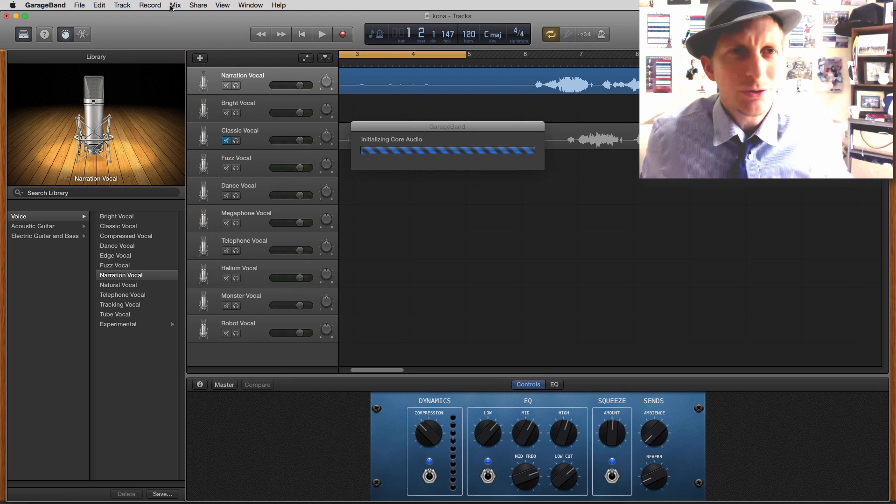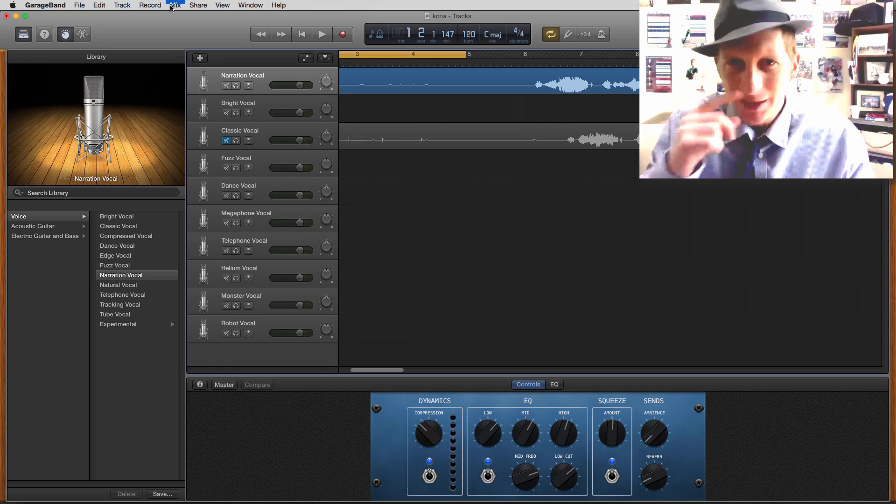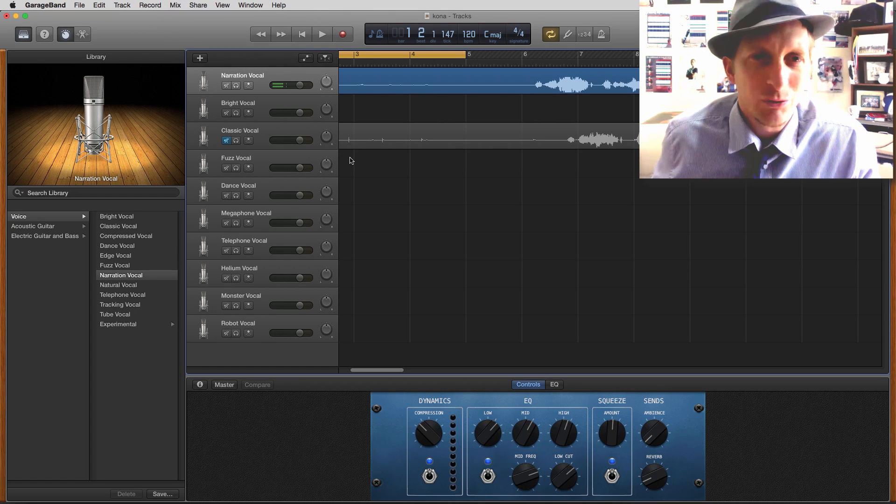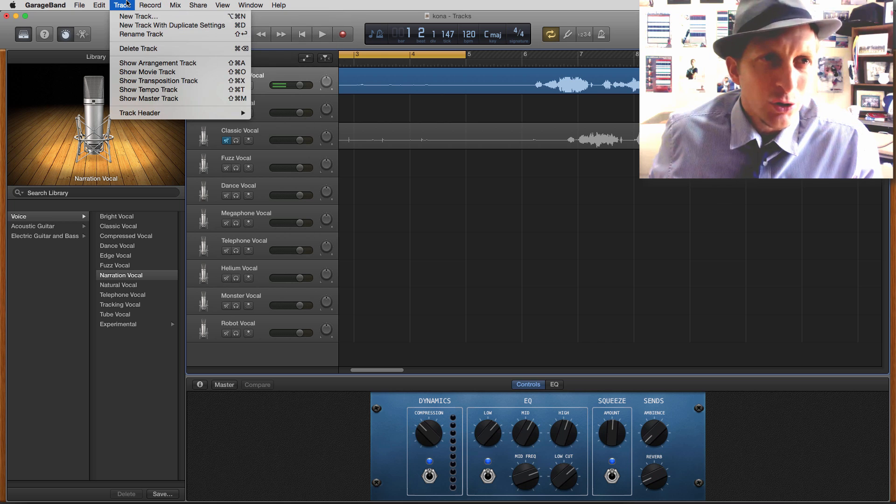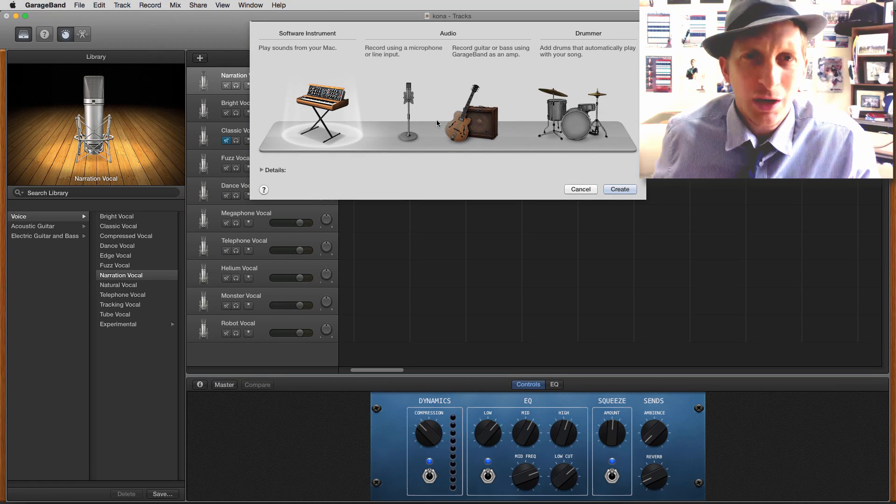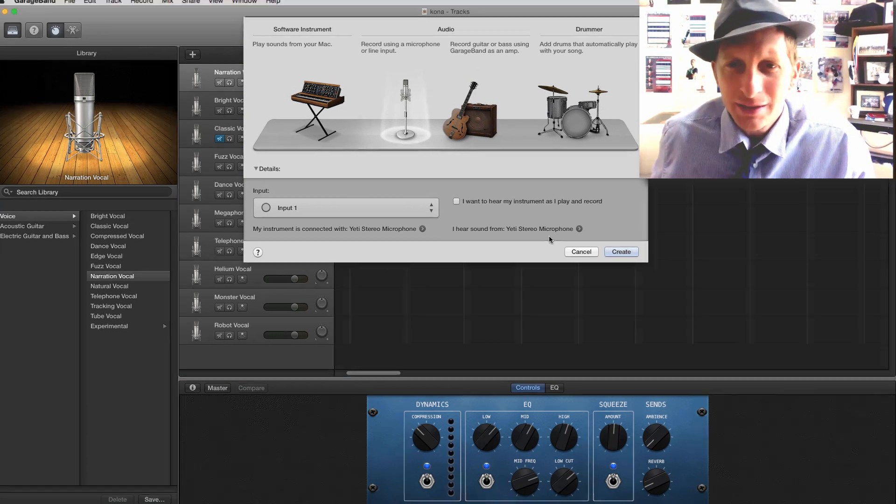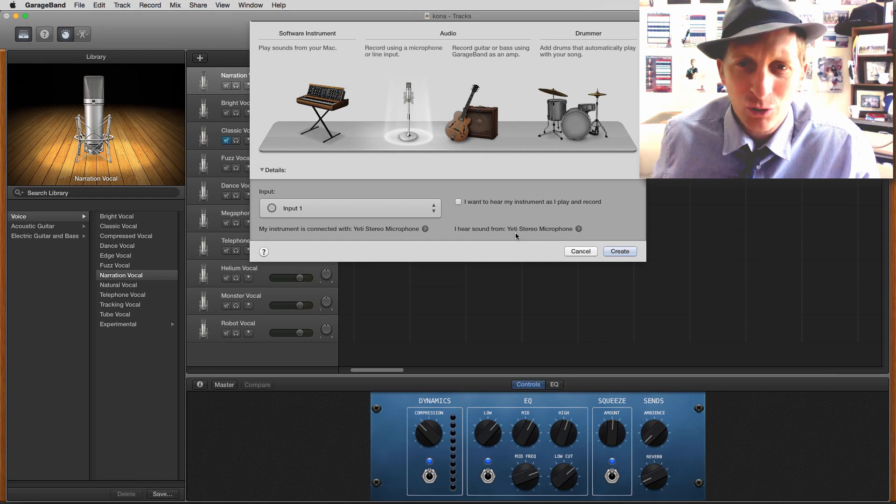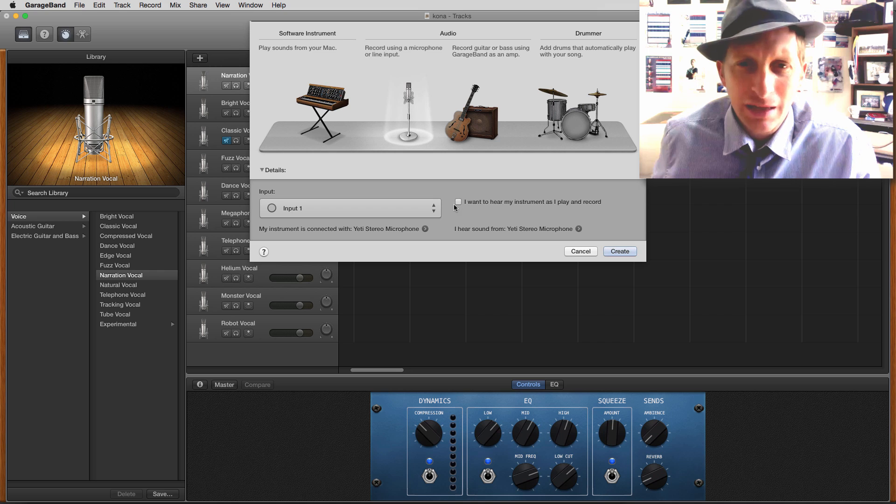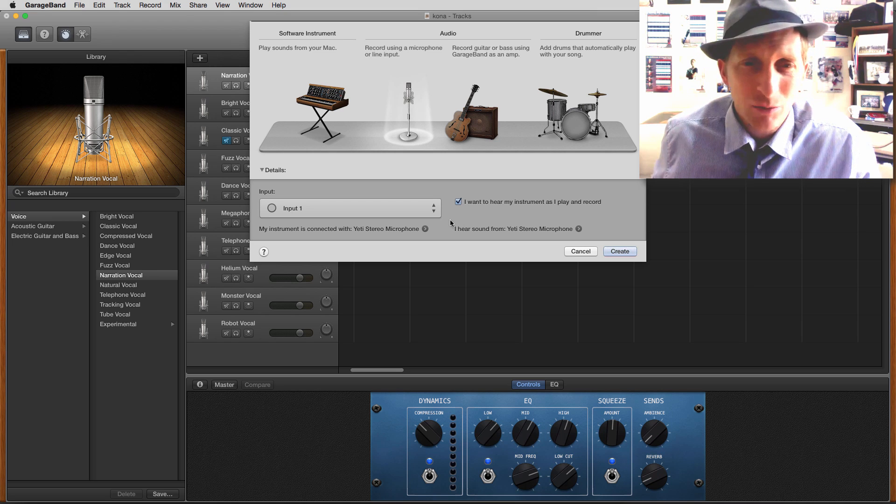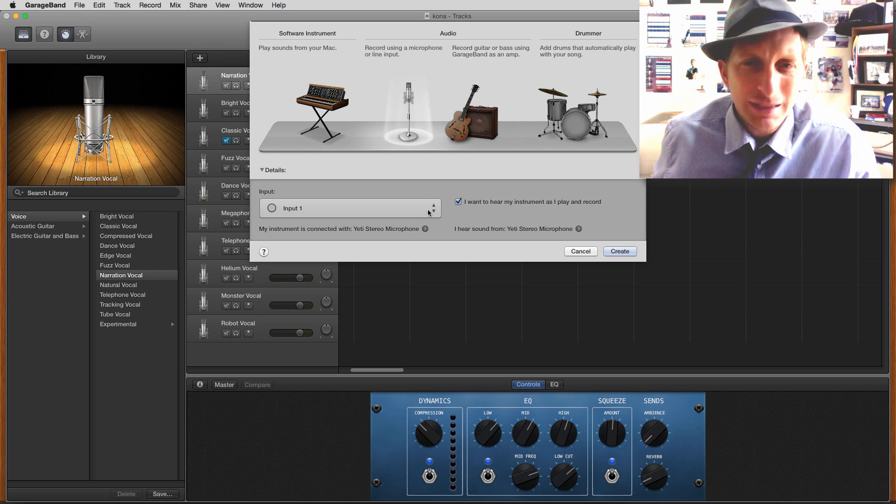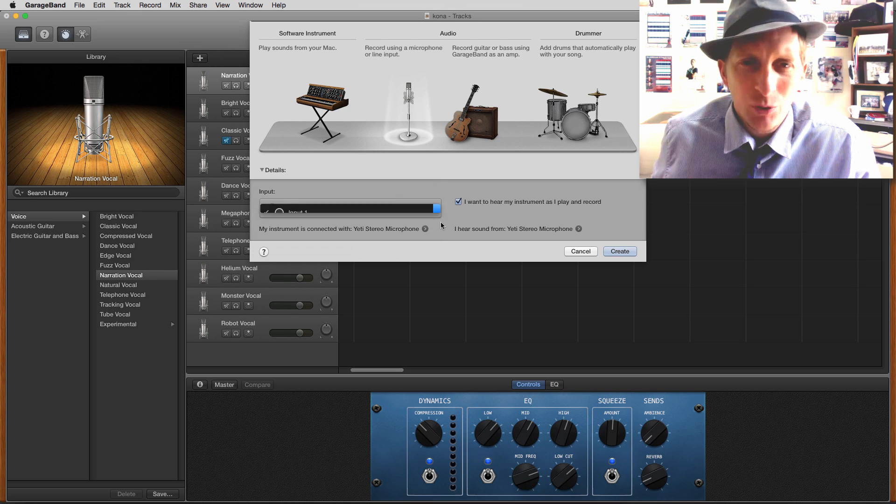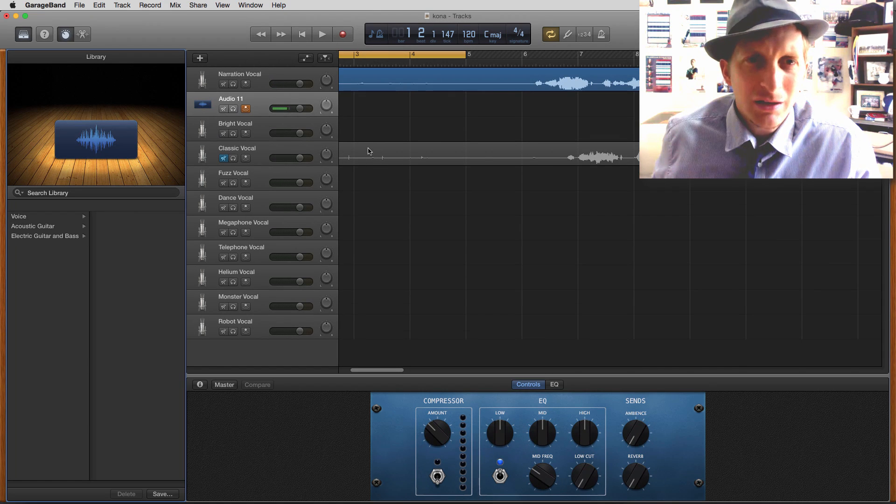When you plug it in, it'll initialize and hopefully it'll recognize that the Yeti is plugged in. Then you're going to go to track, new track, and we're going to choose audio. This is the key - you should make sure it says Yeti microphone or if you have a different microphone it'll say that. You may want to say I want to hear my instrument as I play and record, so you can hear how it sounds. We're using input one and we're going to hit create.